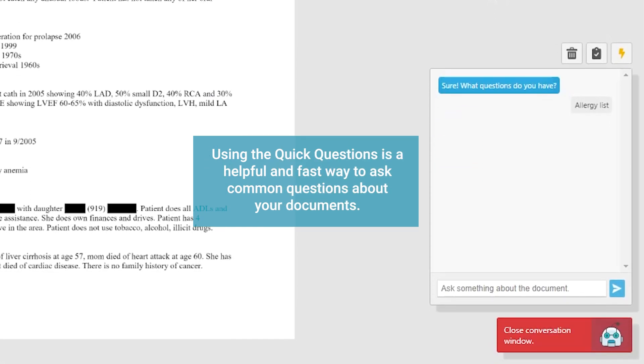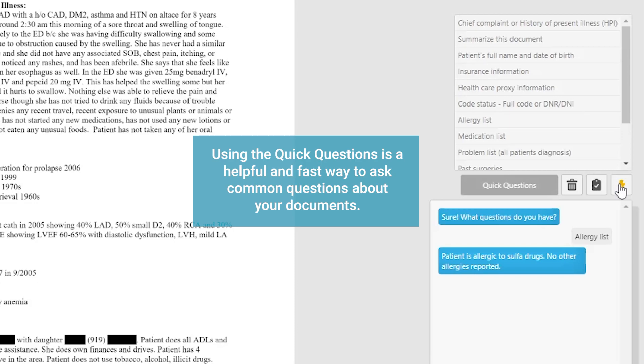Using the quick questions is a helpful and fast way to ask common questions about your documents.